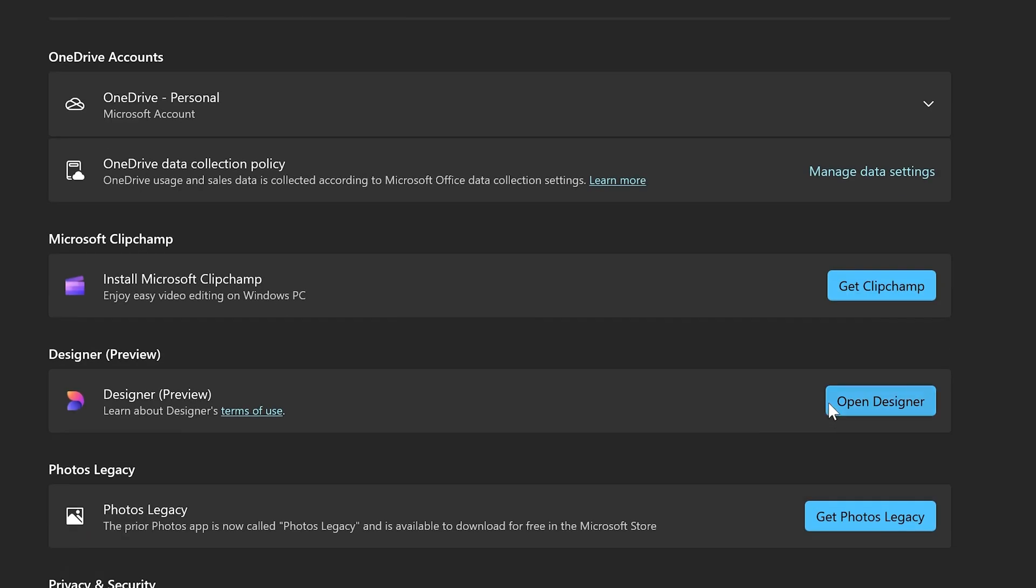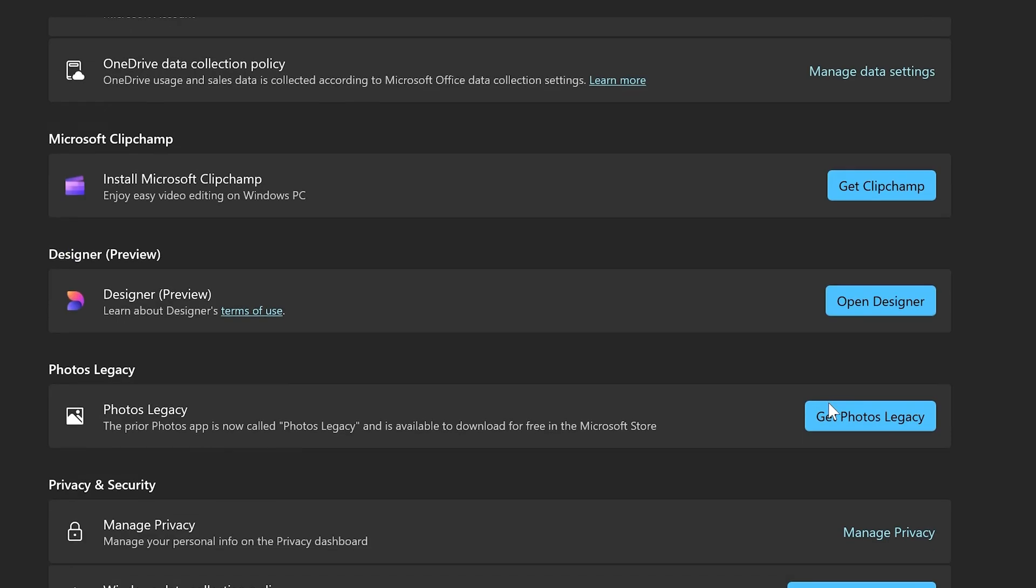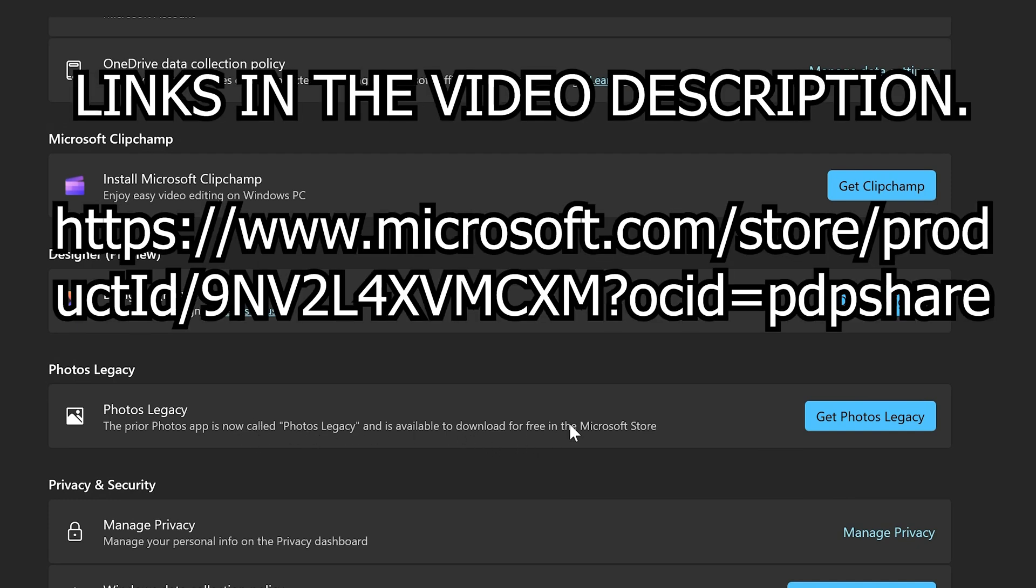But if you do want to get the old version back, right down here at the bottom you've got Photos Legacy. This is now called Photos Legacy and it's available to download for free in the Microsoft Store. I'll try and get some links for this. It's not actually easy to find, so that's why I'm doing it this way around.